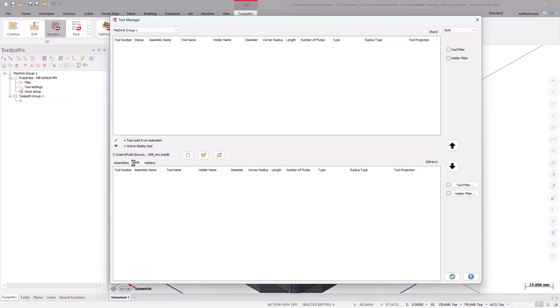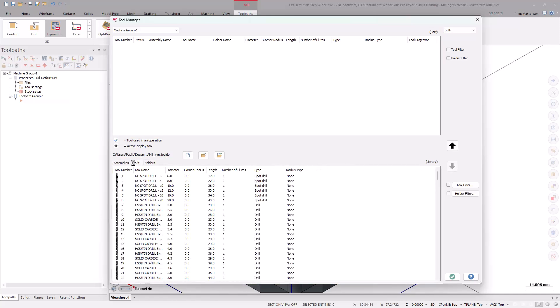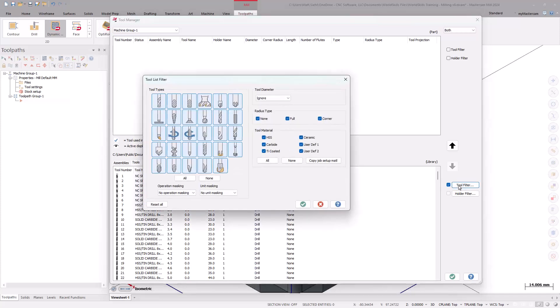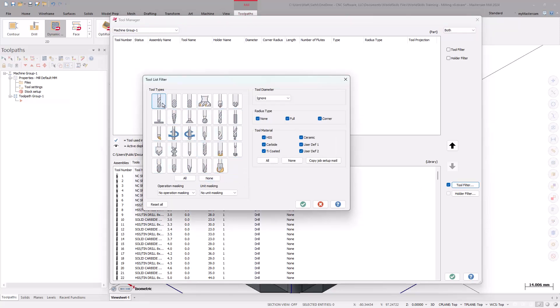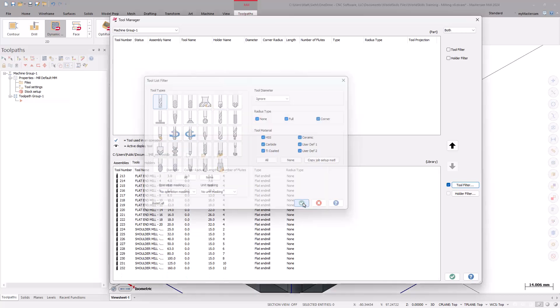Go to the Tools tab to display the list. On the right side of the Tool Manager dialog box, there is a Tool Filter checkbox and button. Turning on the checkbox applies the filter, and by default, all of the options are enabled. After selecting the Tool Filter button, deselect all of the tool types by using the None option, and select just flat end mills. Select OK to update the list. Now, select a 10mm flat end mill, and use the up arrow to move it into the Machine Group window.